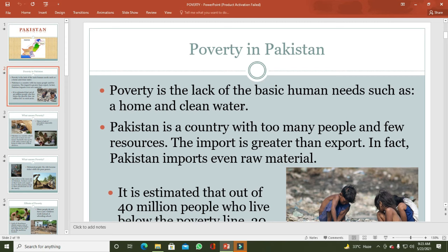دنیا میں poverty کی کئی definitions ہیں۔ Worldwide ایک definition کے مطابق اگر ایک شخص کی daily income ایک ڈالر سے کم ہے تو وہ poor سمجھا جاتا ہے۔ ایک اور criteria کے مطابق اگر ایک شخص کی daily income دو ڈالر یا اس سے کم ہے تو then he or she is considered as poor.